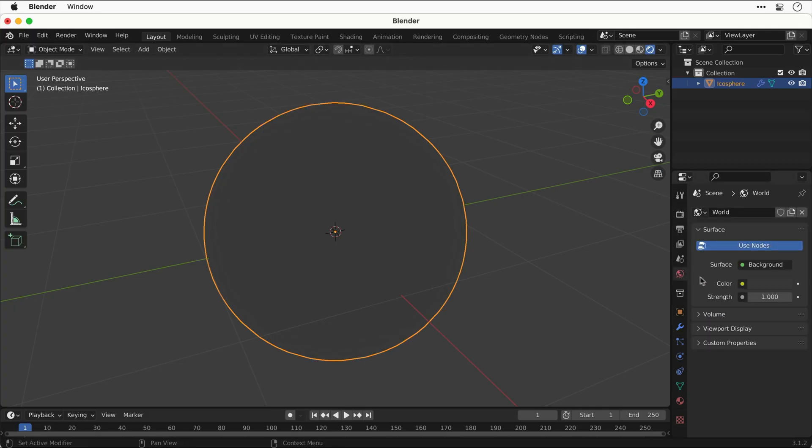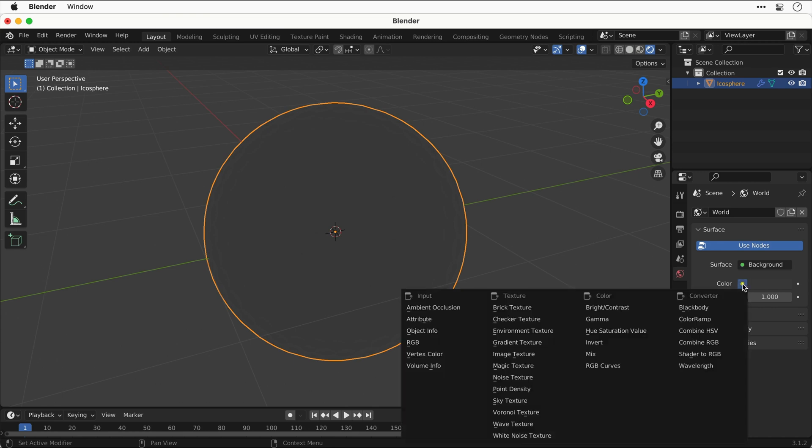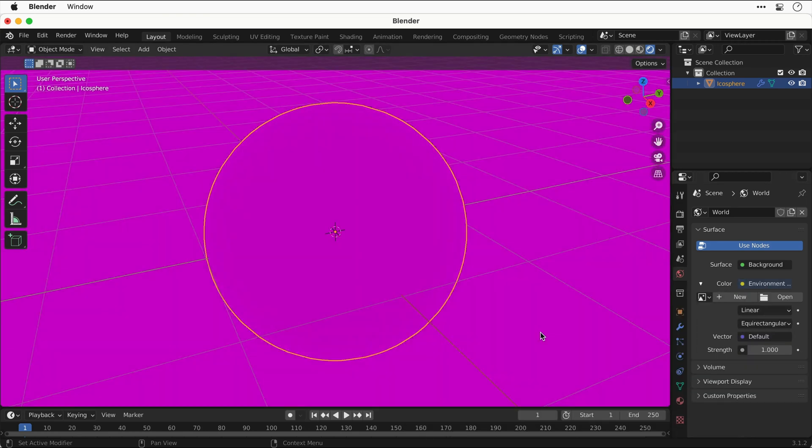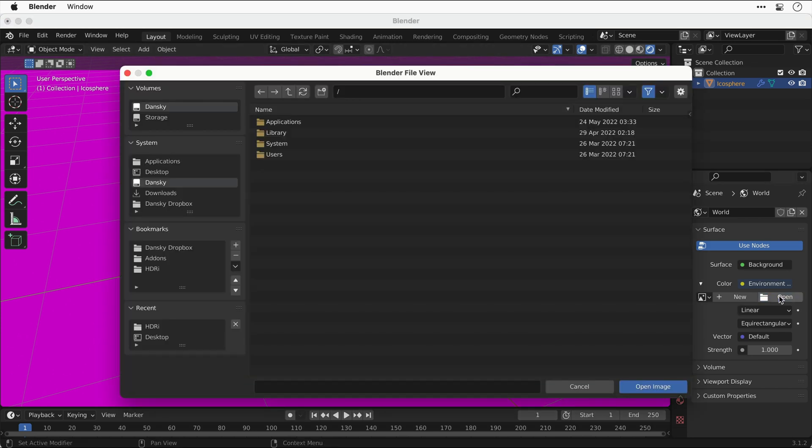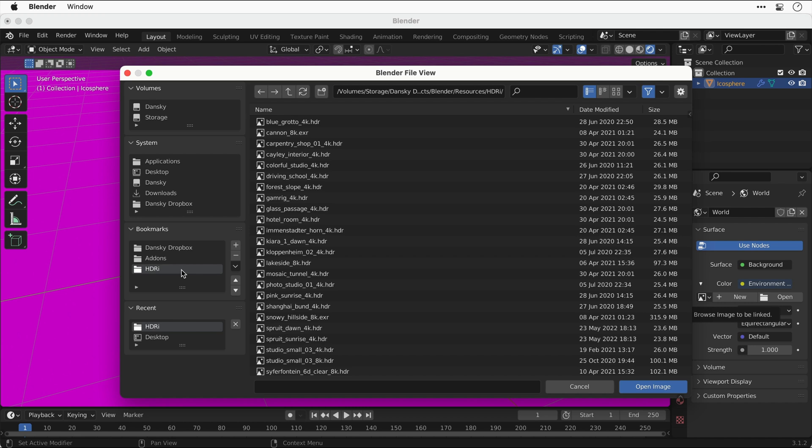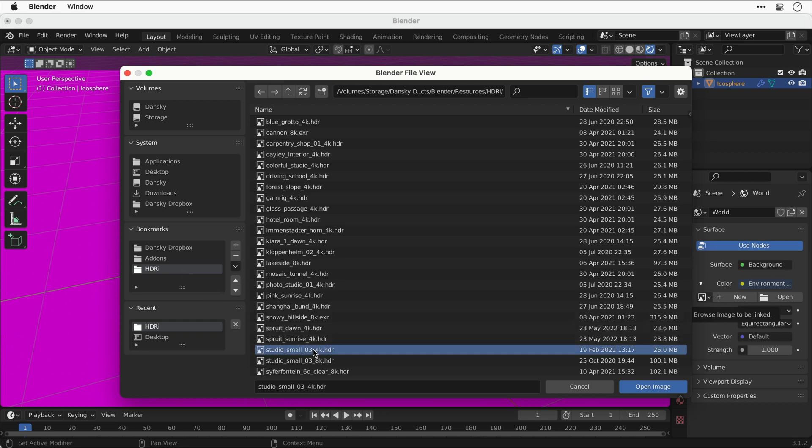Let's go down to the world tab and change color to environment texture. Now let's go to open and we're going to select an HDRI. You can get tons of these for free from HDRI Haven or Poly Haven, whatever it's called these days. I'll add a link in the description. I'm going to select one of my favorites, that's Studio Small.